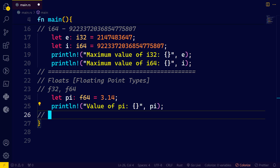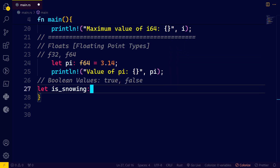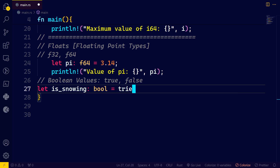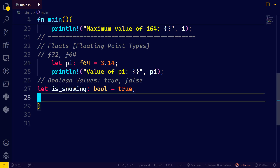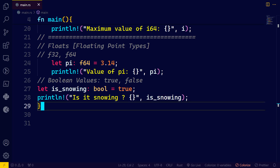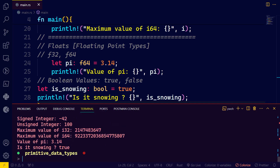Next we have boolean values. Boolean values, as you know, are either true or false. Let's have an example: 'is_snowing' of data type bool, equals to true. Be careful — 'true' is not capitalized (the T is lowercase). Let's print: 'Is it snowing?' passing is_snowing. We didn't have any compiling errors — 'Is it snowing? true'.